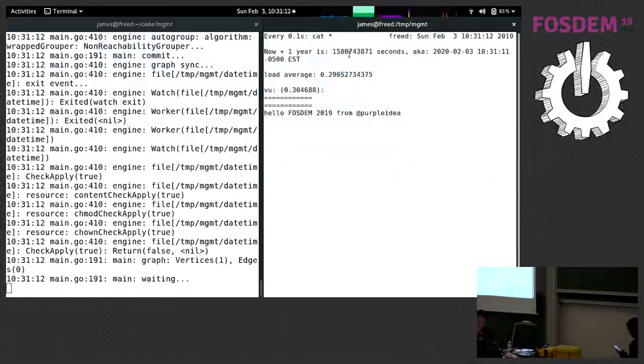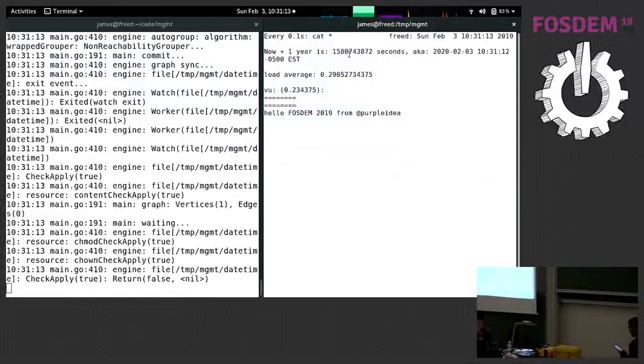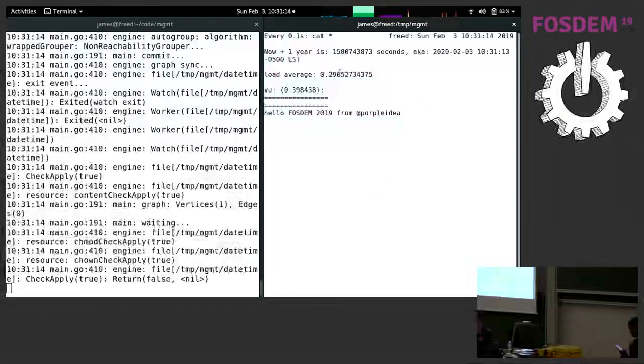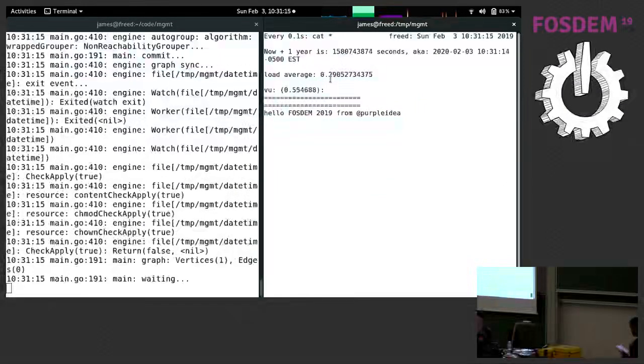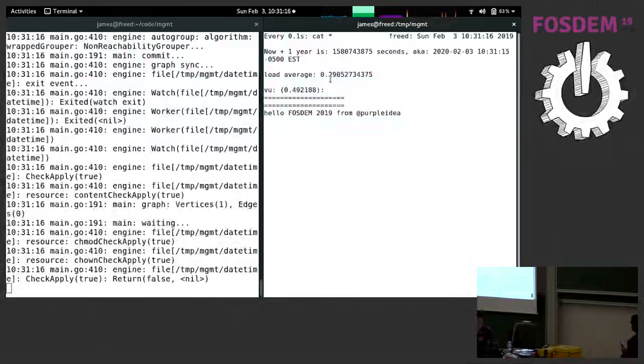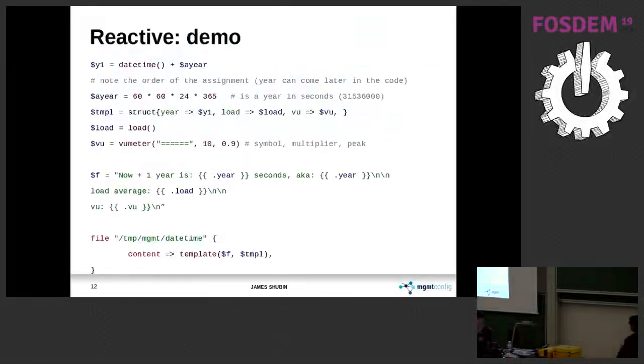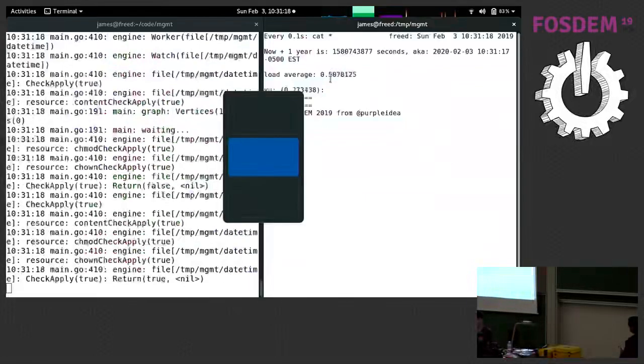And just to take random input forces, this last one here, this is the load from the computer. It's coming through, running through this code. I have a view meter.